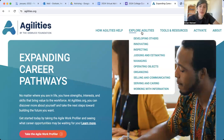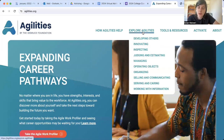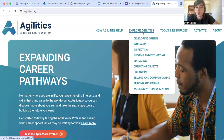Some of the agilities I can see here are: developing others, innovating, inspecting, judging and estimating, managing, operating objects, organizing, selling, communicating, serving and caring, and working with information. Those are all 10 of the agilities.